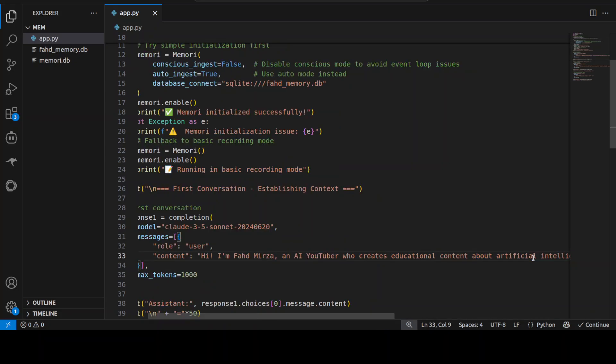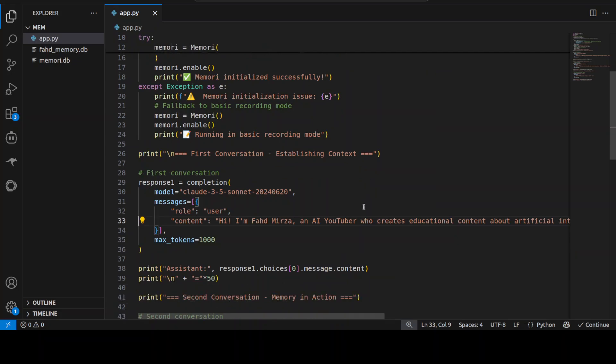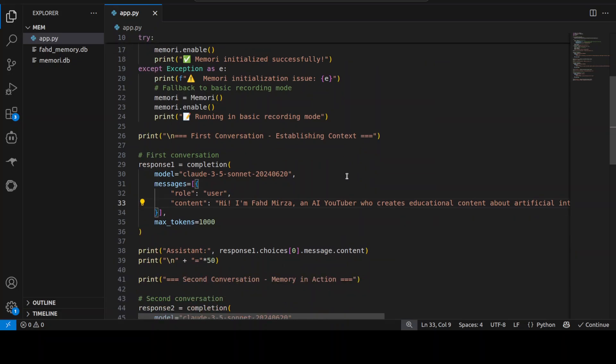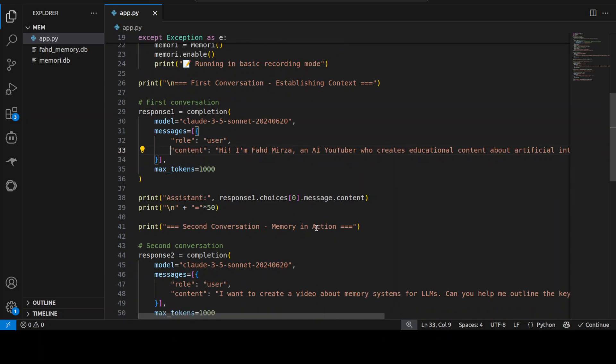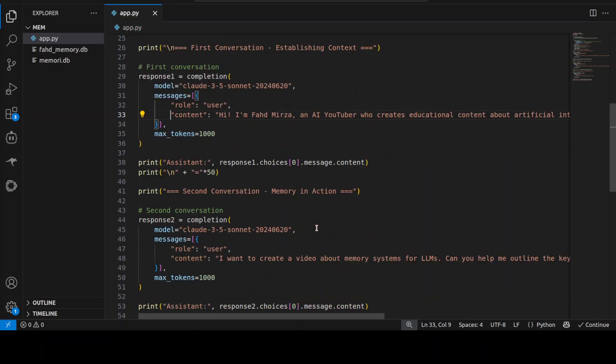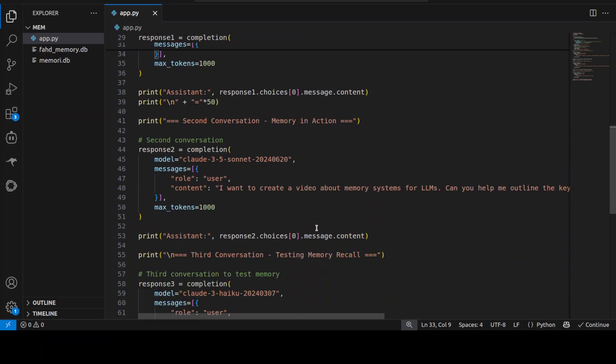Once that is confirmed I am going towards second conversation. This is where after introducing myself I am asking for help with a video outline about LLM memory systems. After this second is done I am going with the third conversation to test the memory.